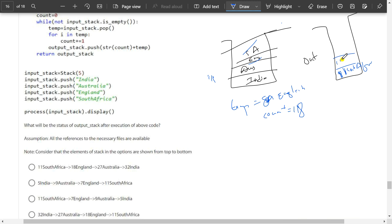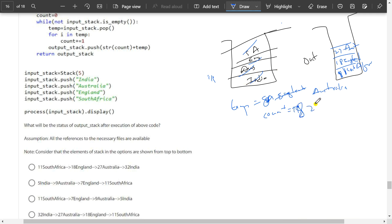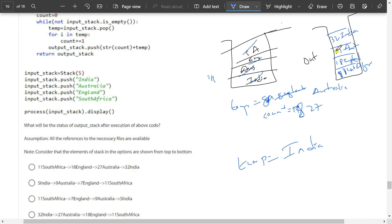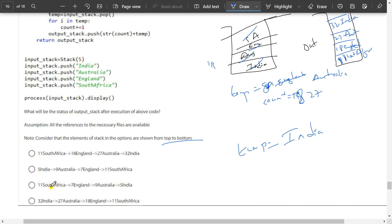Then Australia is popped — counting continues from 18: 19 through 27. So '27Australia' is pushed. Then finally India is popped — counting continues from 27: 28 through 32. So '32India' is pushed. The output stack will contain: 32India, 27Australia, 18England, 11South Africa. From top to bottom: 32India, 27Australia, 18England, 11South Africa. Option D is the correct answer.